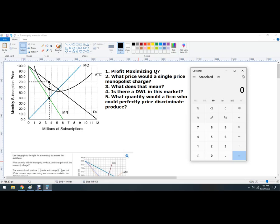Hello out there. Let's do some examples of monopoly graph analysis. This is a practice video, so I'm going to show you some problems. It's a good idea to stop the video, try it, and then I will solve them and you check your answer. If you went wrong, you see how you went wrong and think about it and fix it for the next time.